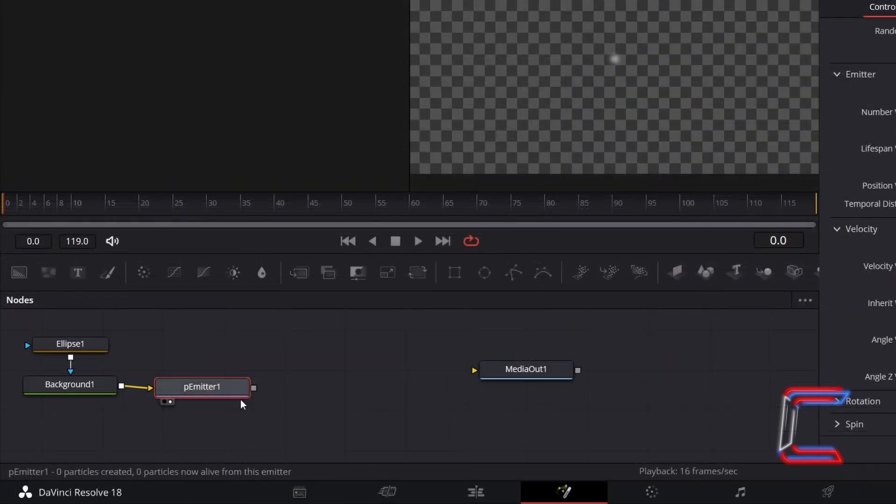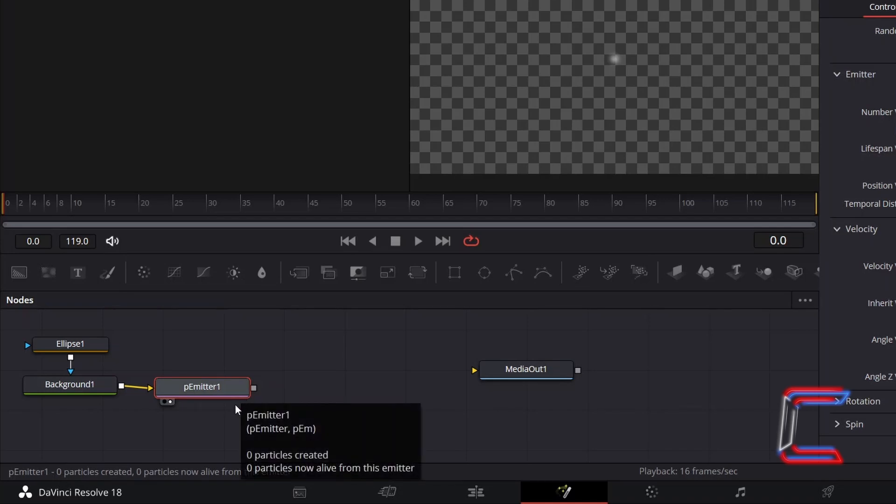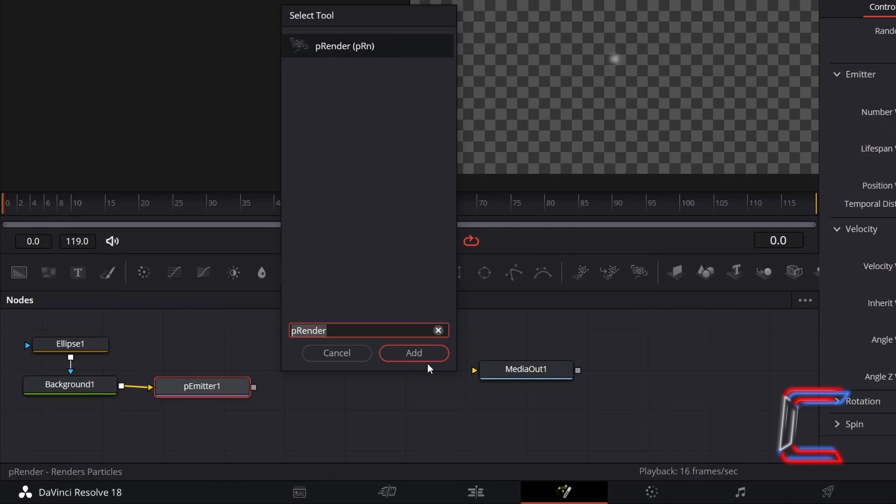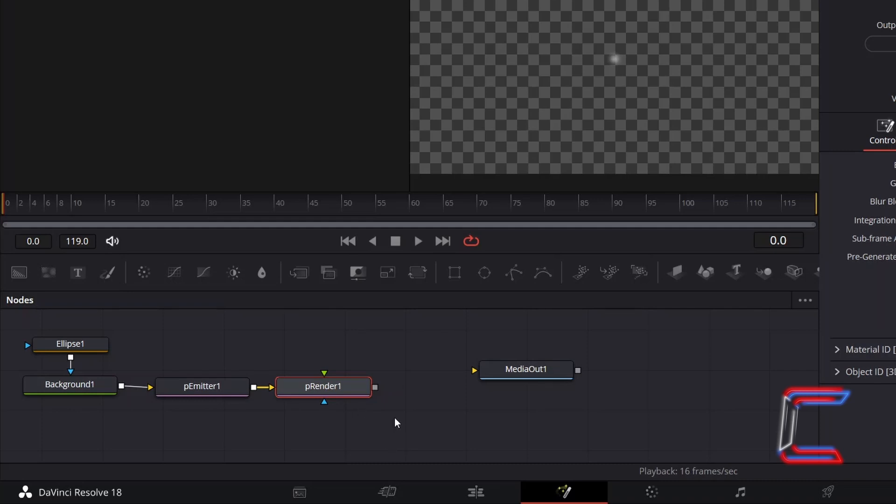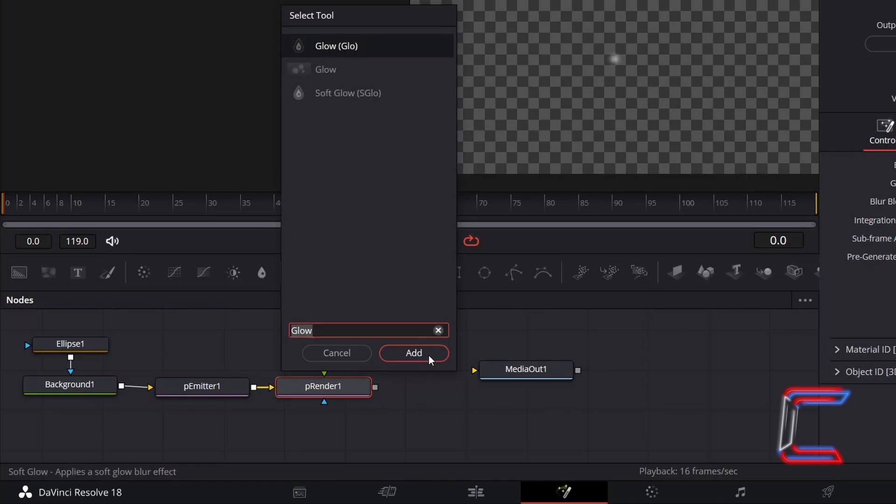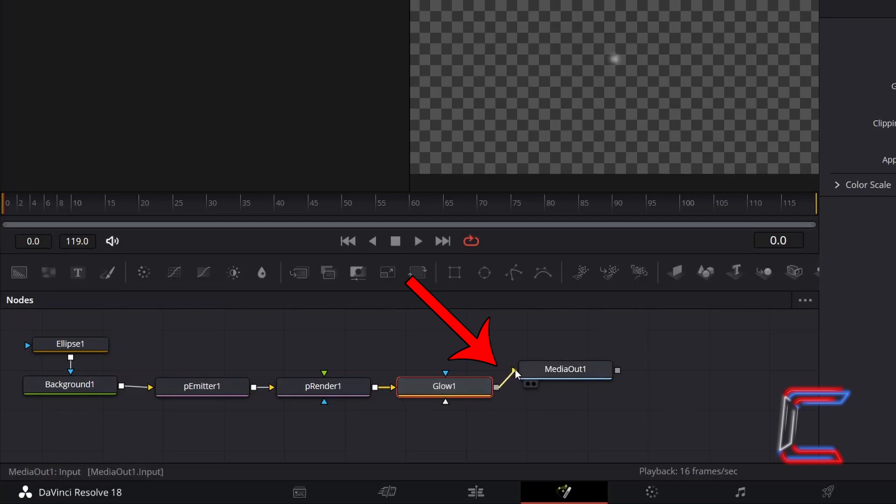With P-Emitter 1 still selected, hold Shift and press Space. Add a P Render tool so DaVinci Resolve can process your particle effects. To add a gentle glow to your star particles, with P Render 1 still selected, hold Shift and press Space once more. Add a Glow tool. Connect Glow 1 to Media Out 1 so your floating star particles will appear on your final video.